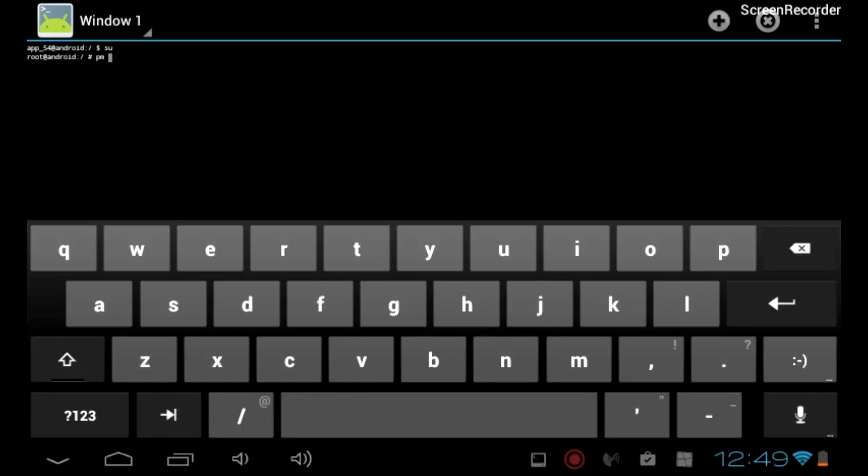Now you're going to type pm get-install-location and press Enter.